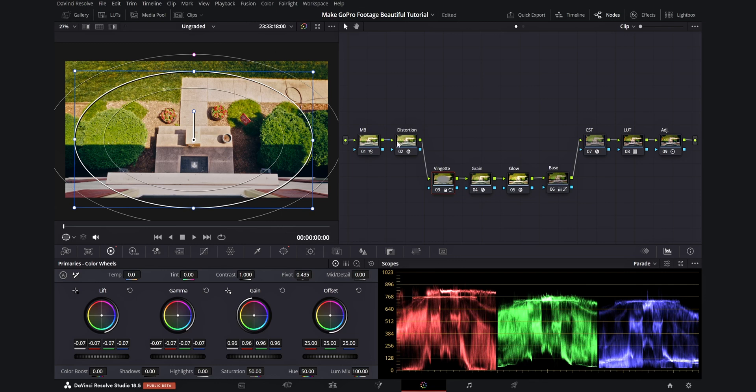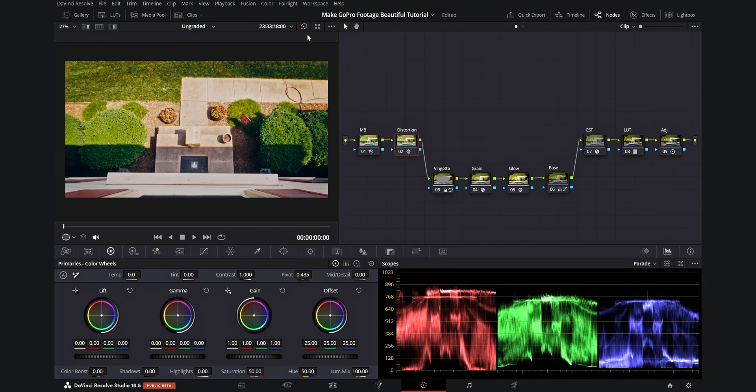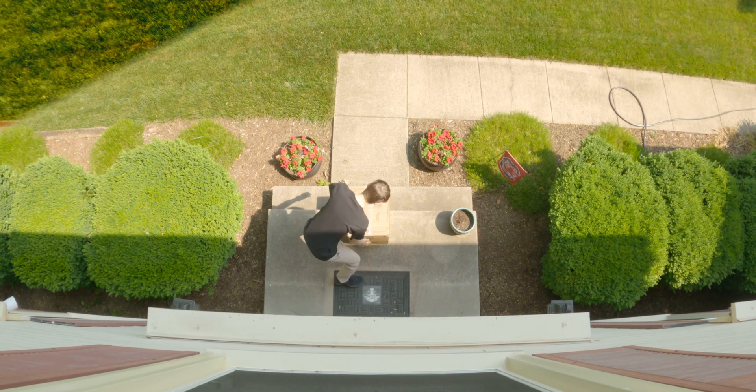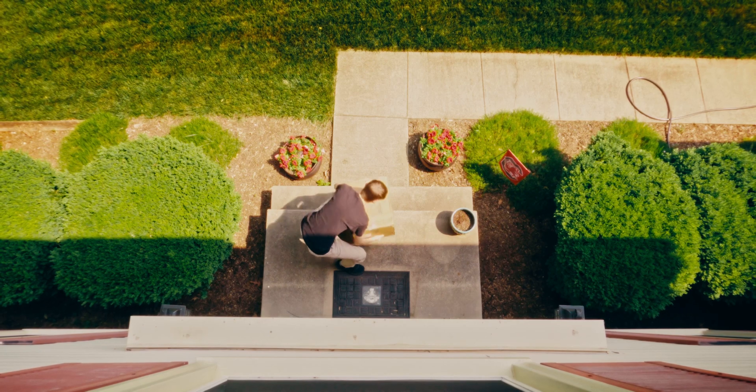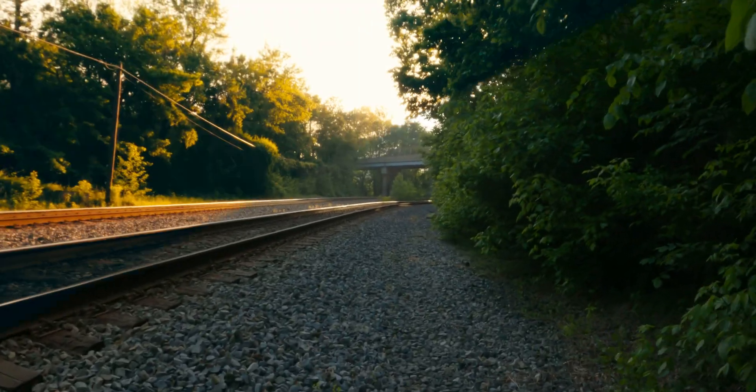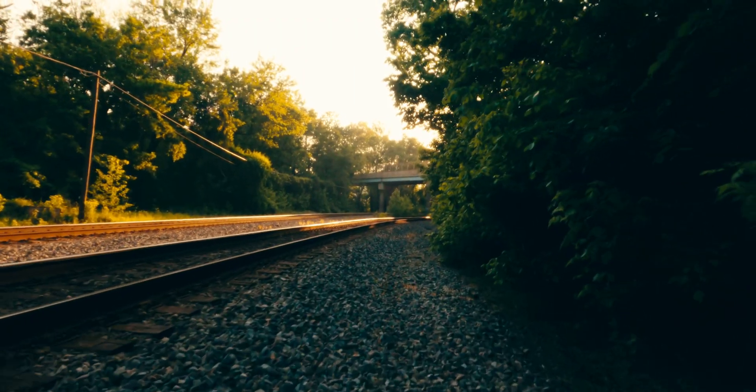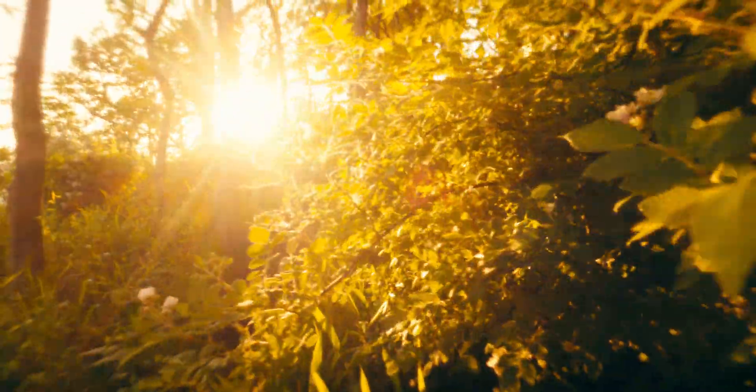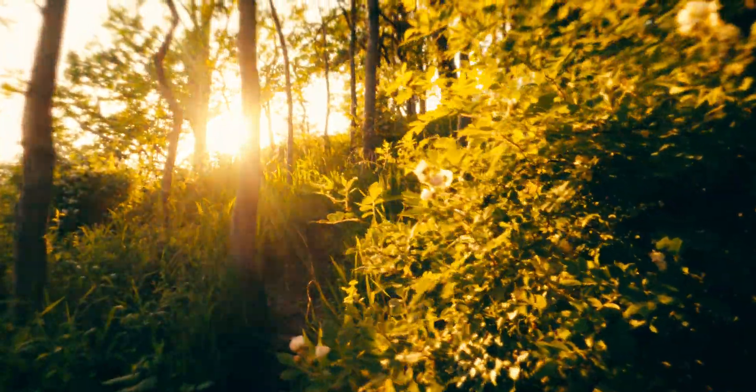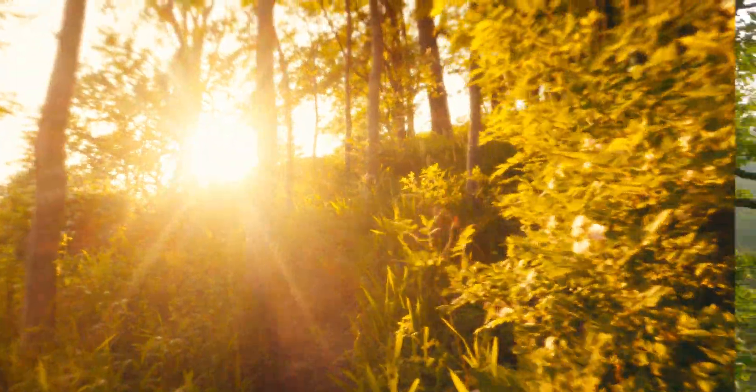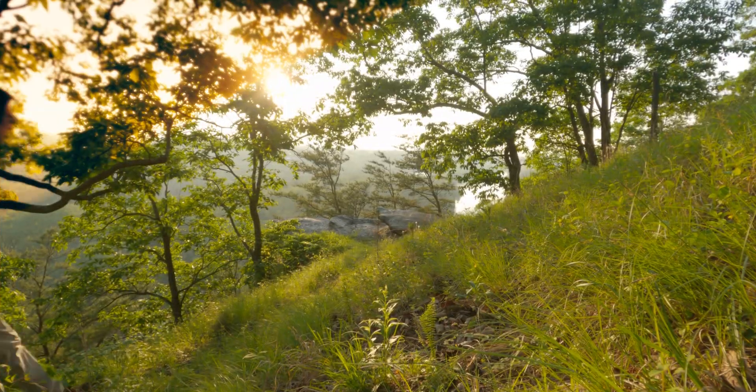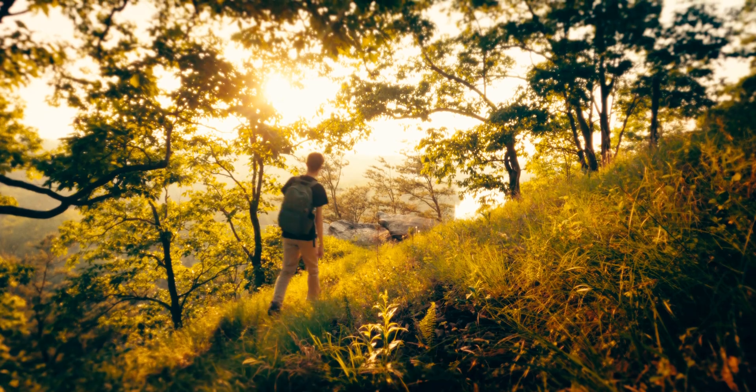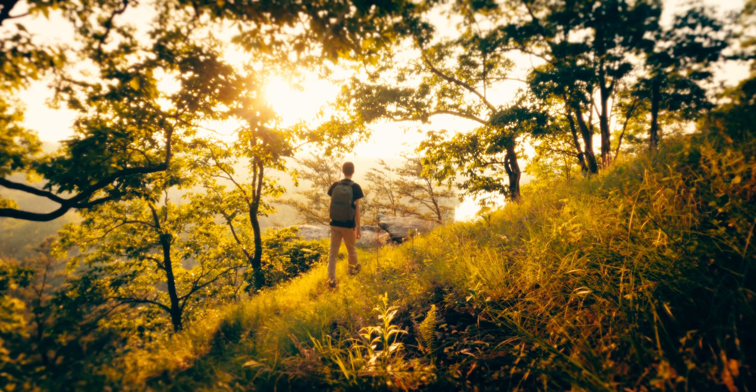And there we have it, we've taken our GoPro footage from looking like this to this. I've taken this power grade and applied it to other clips, and it works really well. Generally speaking, the only thing you need to adjust on a clip-by-clip basis would be the exposure, balance, and also the vignette. From there, you'll be left with a rather spectacular result.